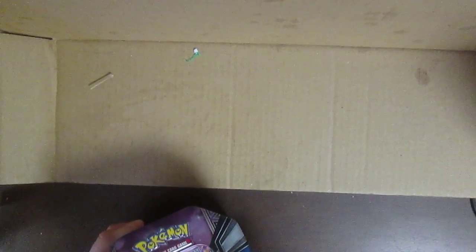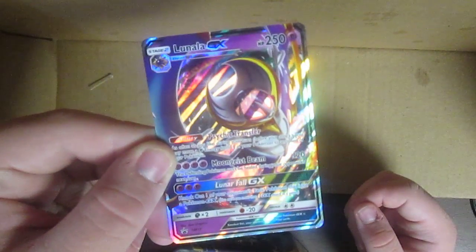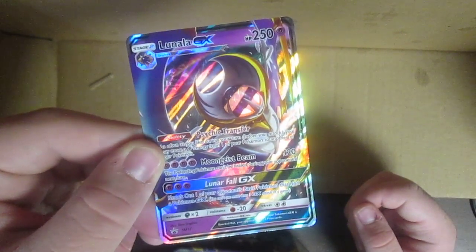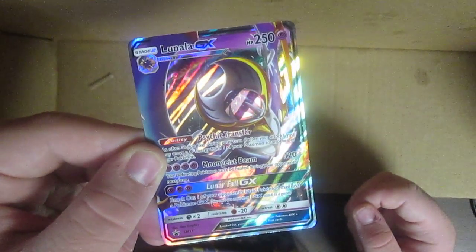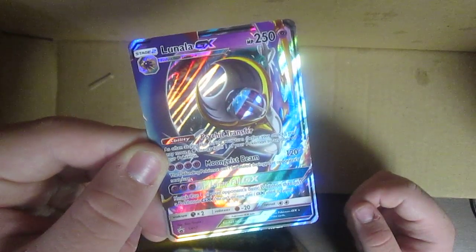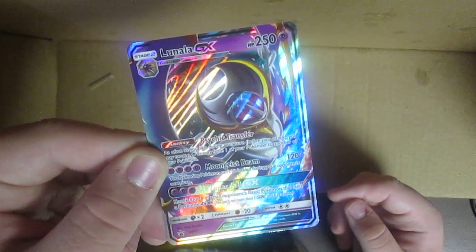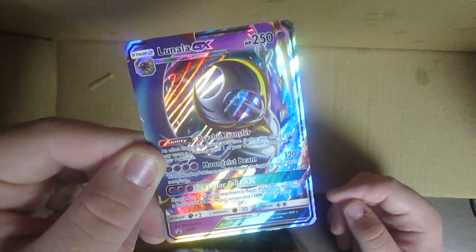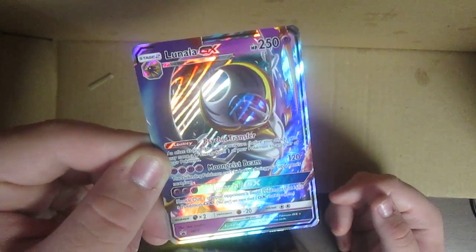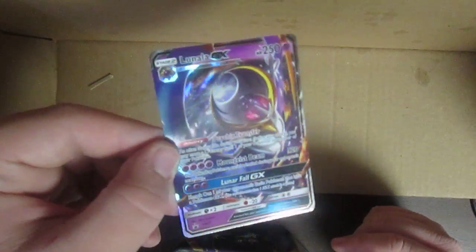I actually took the wrapping off it already, so first we have the Lunala GX card which I think looks really cool. Let's see, Psychic Transfer, Moon Geist Beam, of course it has Moon Geist Beam, and Lunar Fall GX. This is really cool, holographic.